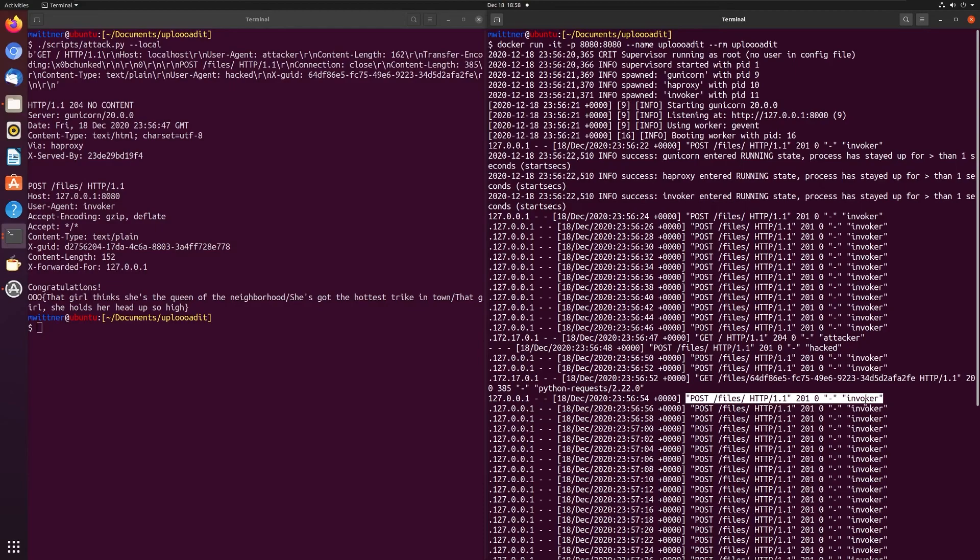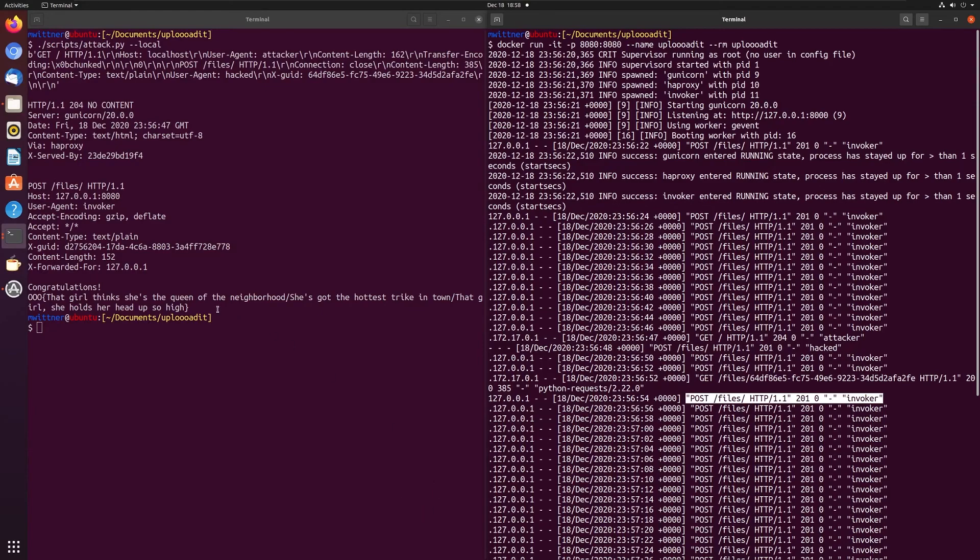Which then with this POST response back, we got the flag.